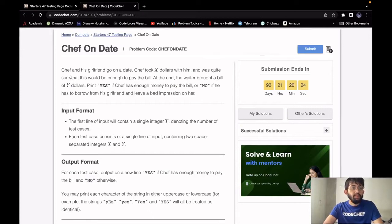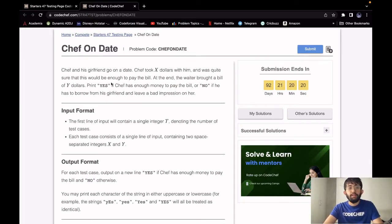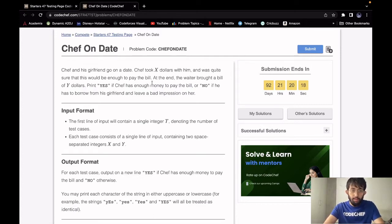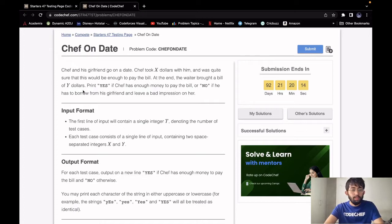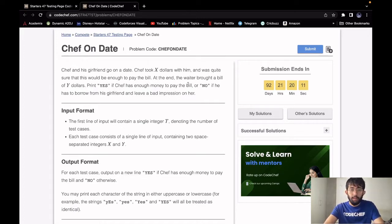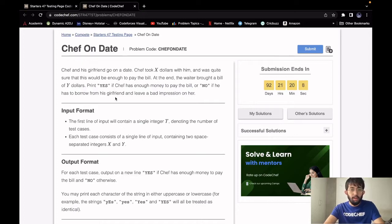Chef and his girlfriend go on a date. Chef took X dollars with him and was quite sure that this would be enough to pay the bill. But at the end, the waiter brought a bill of Y dollars. So our task is to print yes if chef has enough money to pay the bill or no if he has to borrow from his girlfriend and leave a bad impression on her.